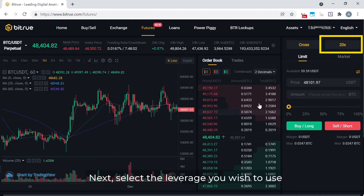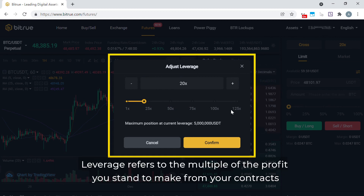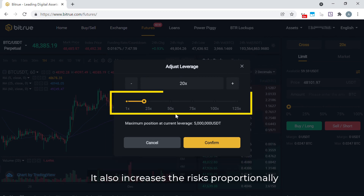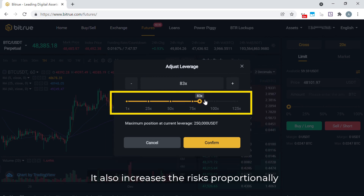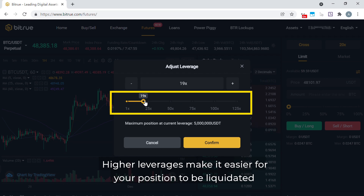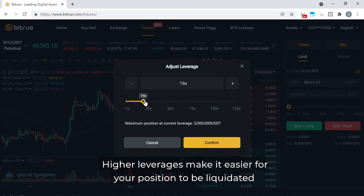Next, select the leverage you wish to use. Leverage refers to the multiple of the profit you stand to make from your contracts. It also increases the risks proportionally. Higher leverage makes it easier for your position to be liquidated.